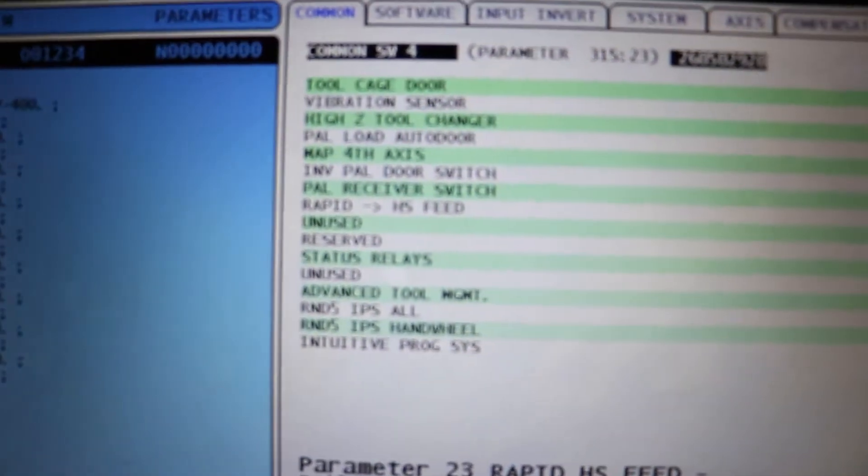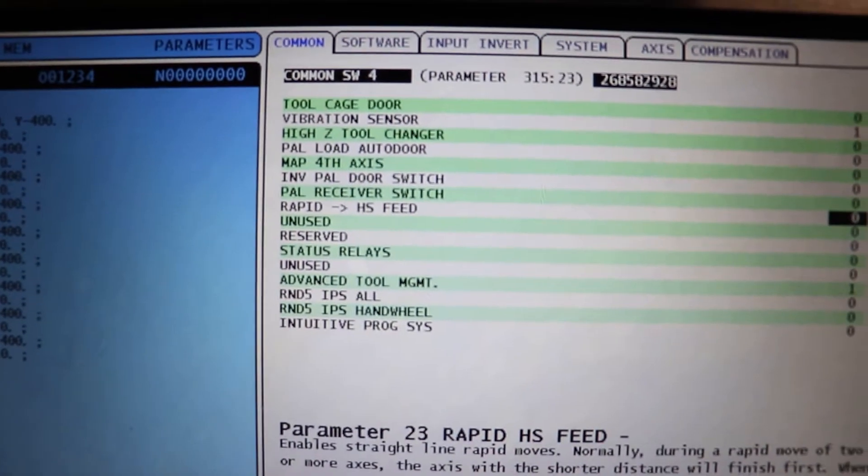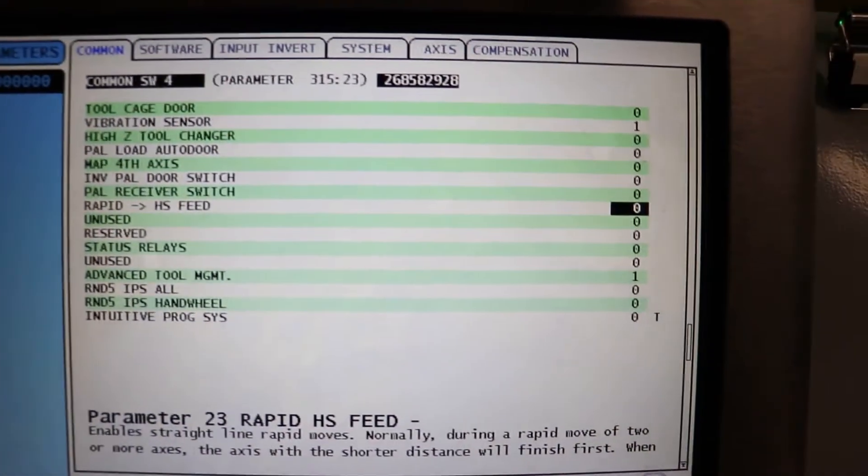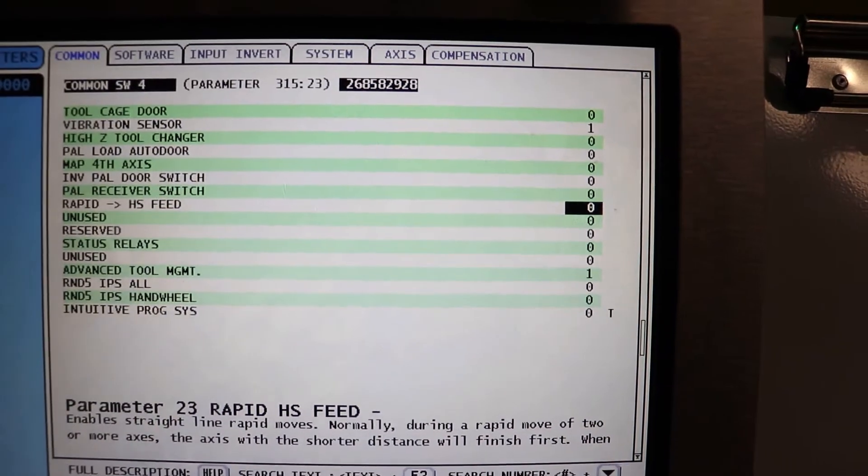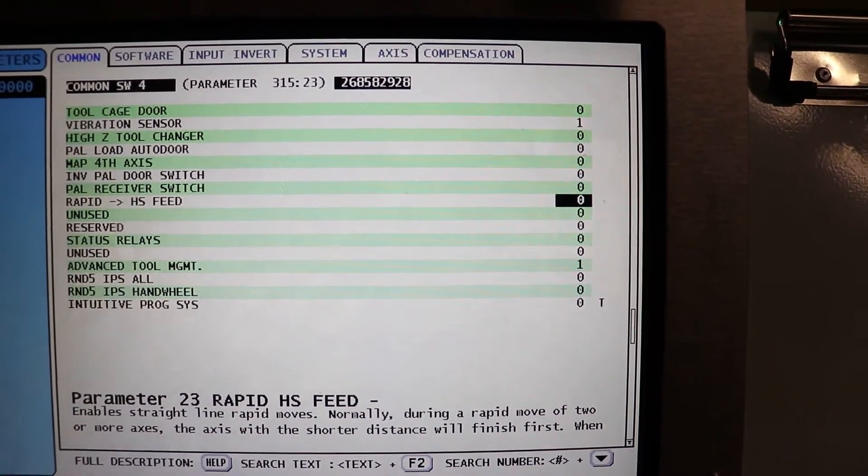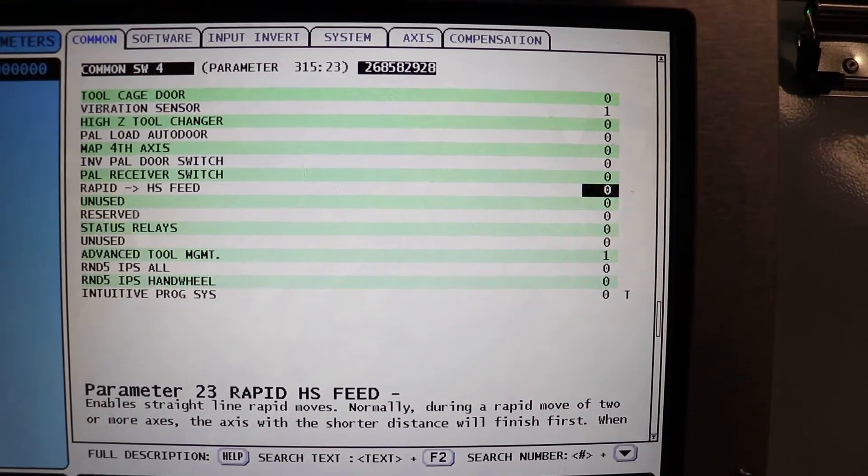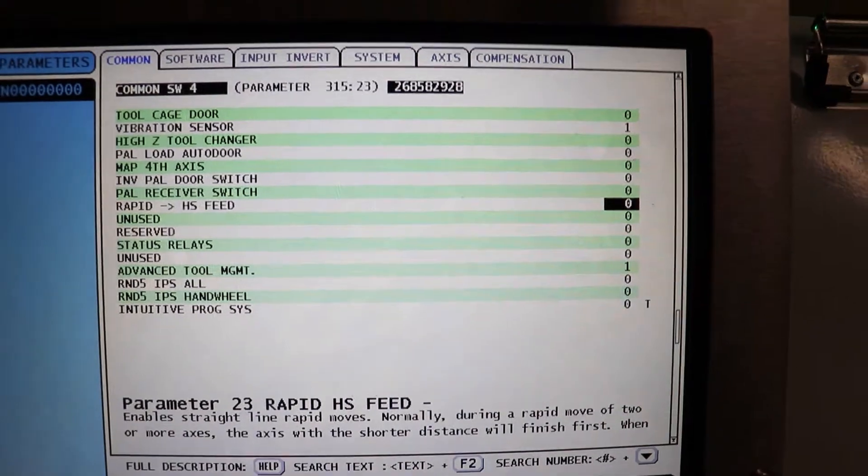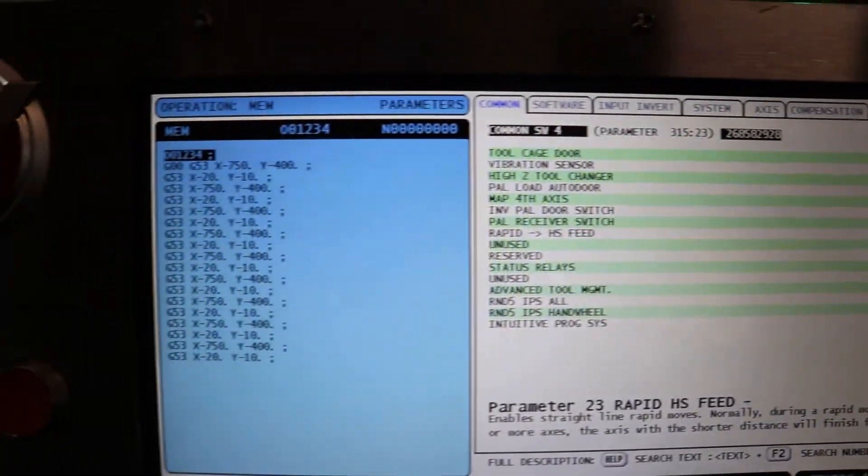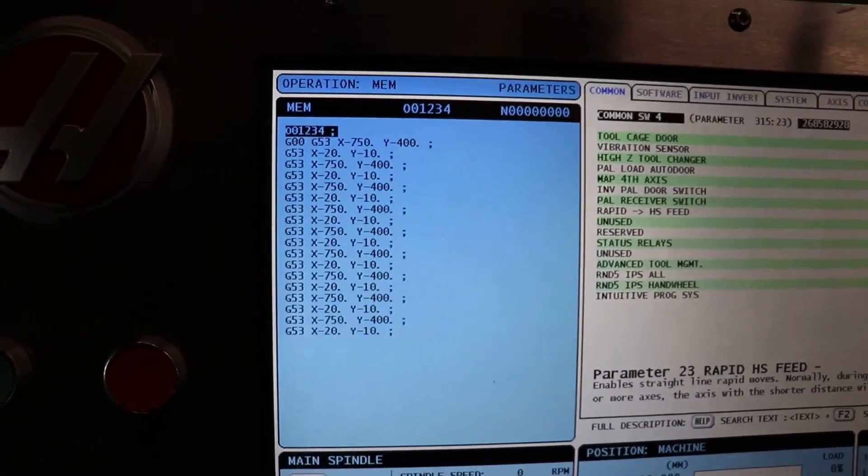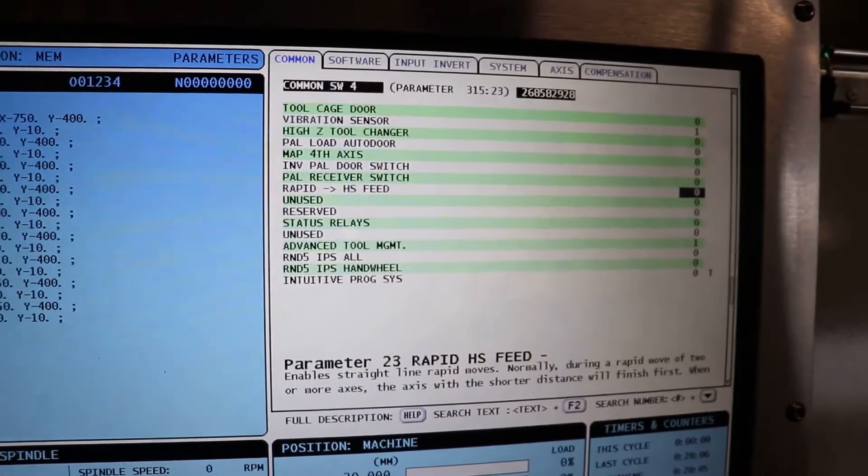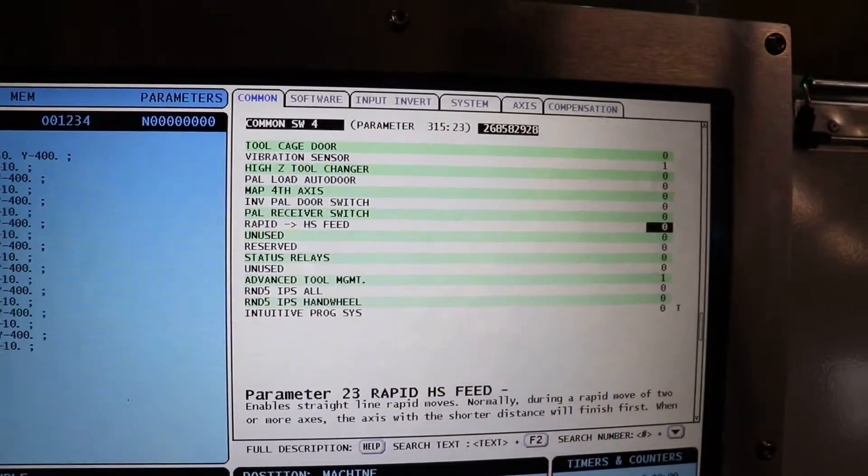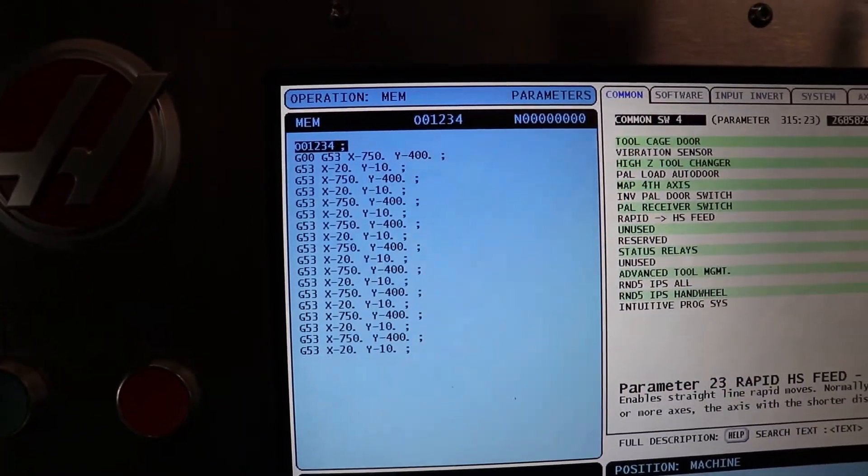You can see over here, currently, parameter 23 is set to the factory default 0, which is probably what a good amount of people are running. When I run this program, you look at the motion. If parameter 23 is set to 0, the path will look like you would expect.